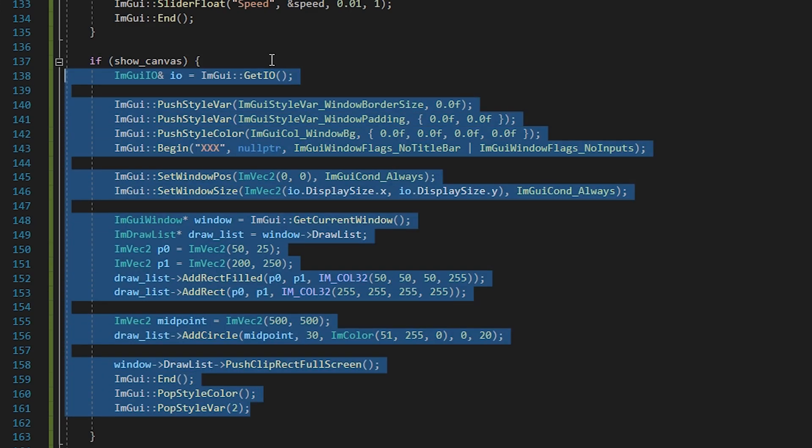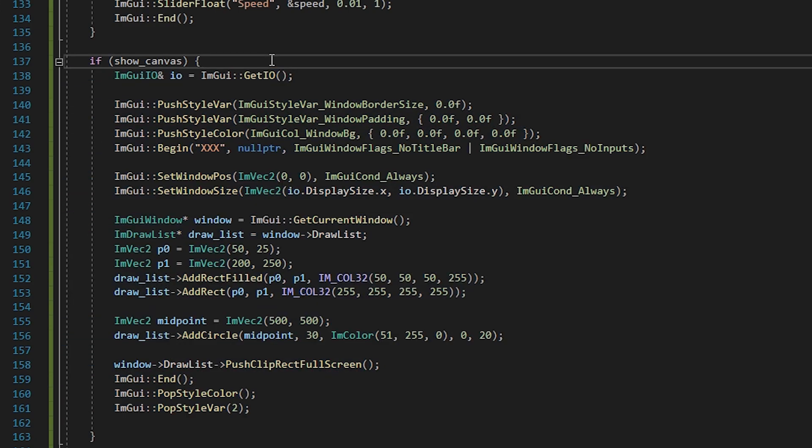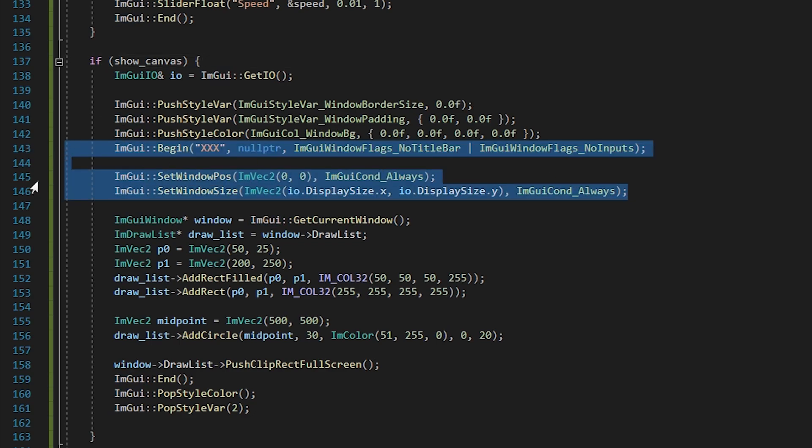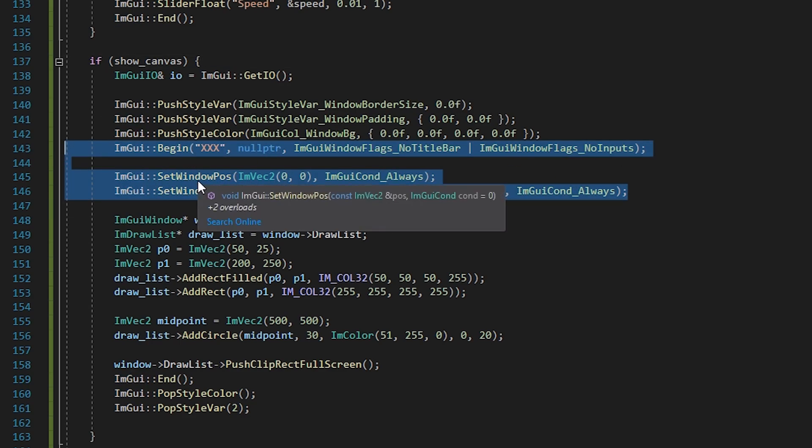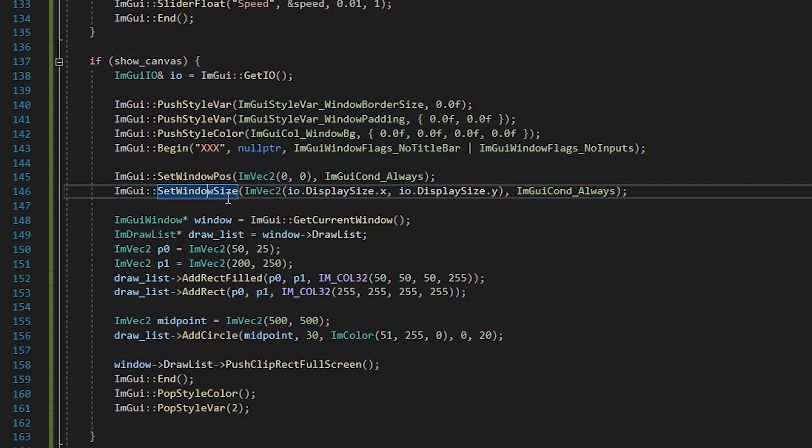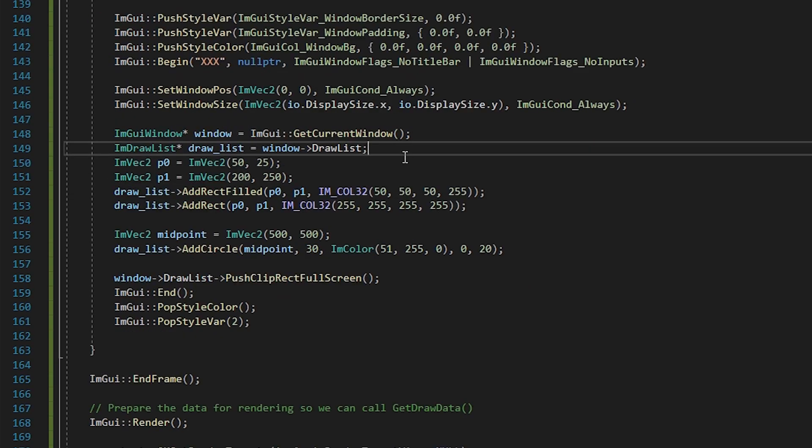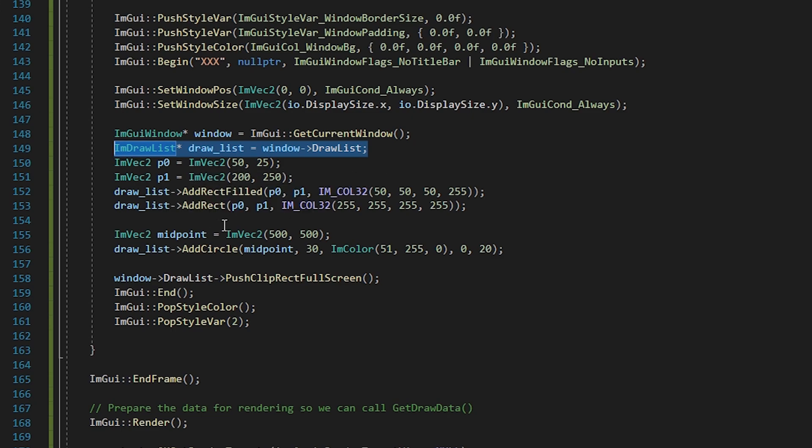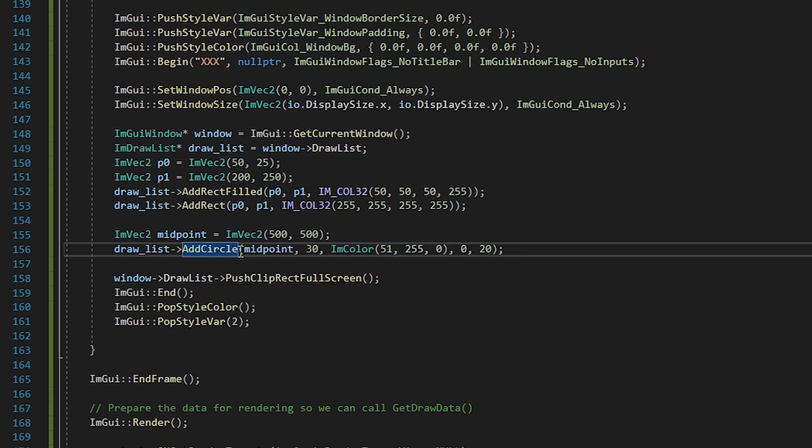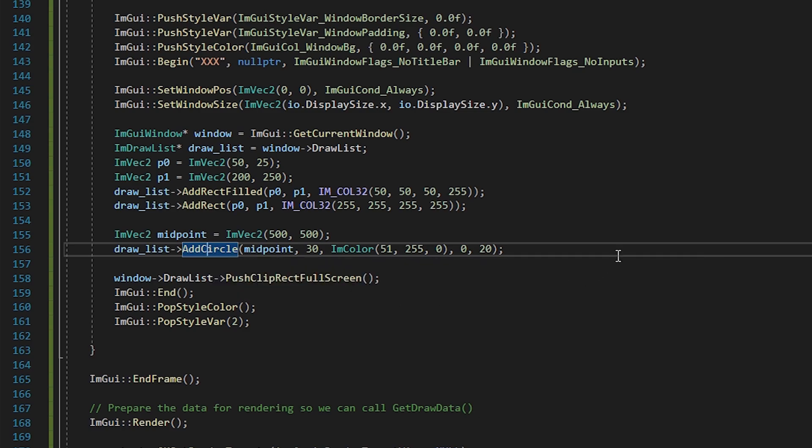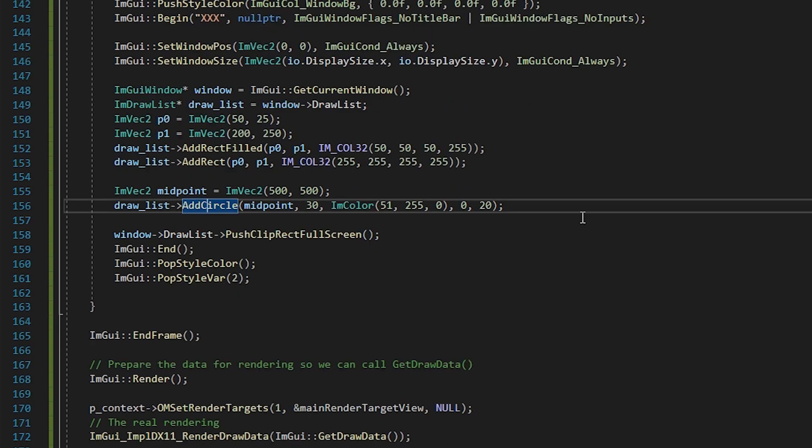Here is where we draw anything we want inside the game window. This basically works by drawing a transparent window over the whole game window, so a bit like an external overlay. Then we can use the drawlist of that window to add shapes to it. For instance a rectangle, a circle or even whole images. I'll use this in an upcoming video to create a radar.